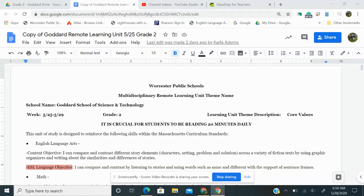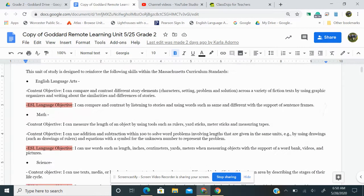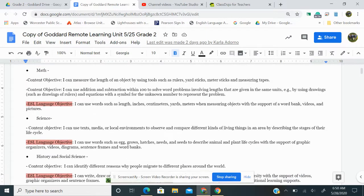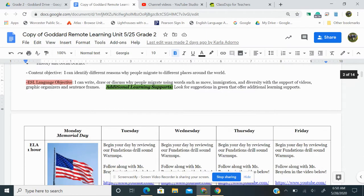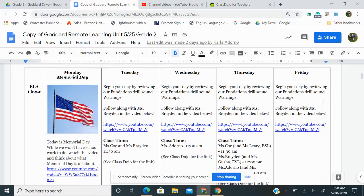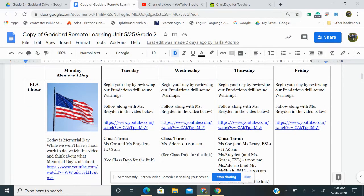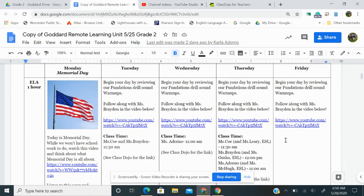Good morning, everybody. Today is Thursday, and I am going to read the remote learning plan for today. So with ELA, which you should be spending about one hour on, we are going to begin our day with doing your foundations drill sounds. So watch this link with Ms. Braden doing the drill sounds warm up.